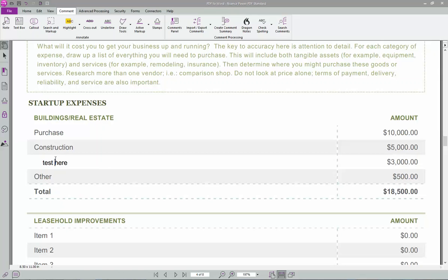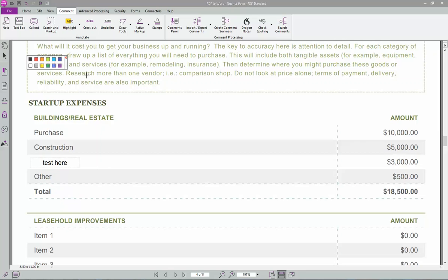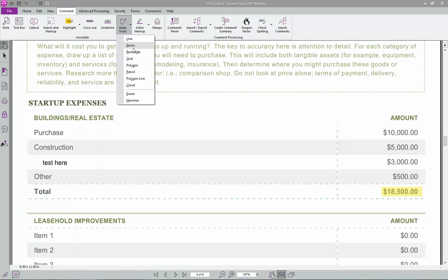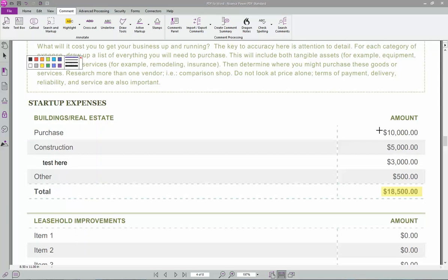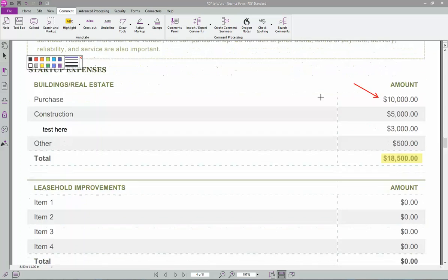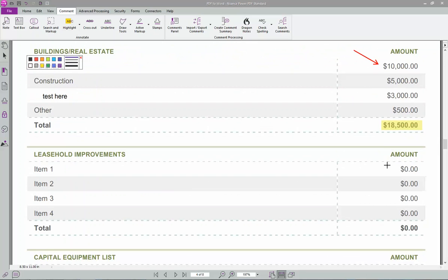Next thing that's kind of big is highlight area. So if I want to show pricing or something like that, there it is right there. Draw tools. You can draw all kinds of things. You can draw an arrow. And then my favorite half rectangle. It's set to a white out box. So maybe I don't want them to see that. I can actually hide that from them.